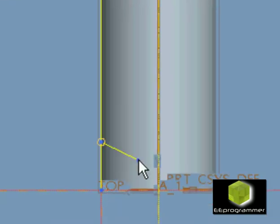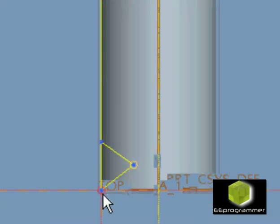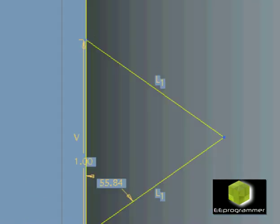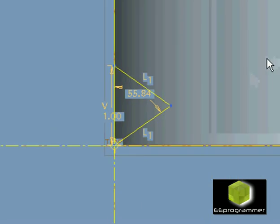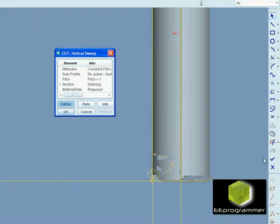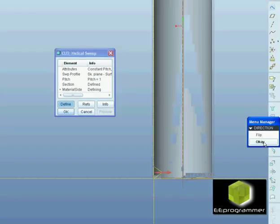We are now drawing a triangle. After the triangle is done, click OK and select the direction. Take preview.